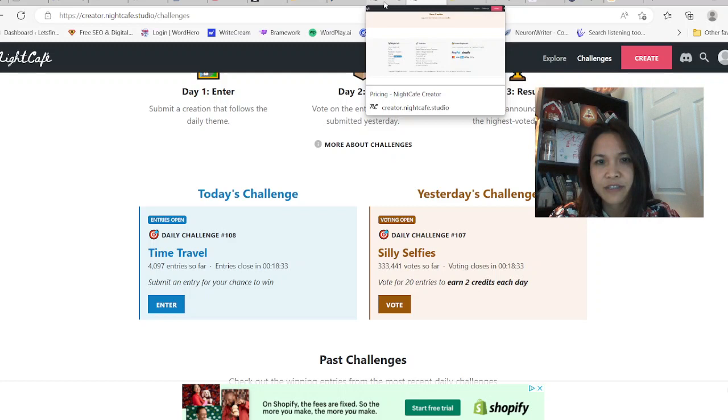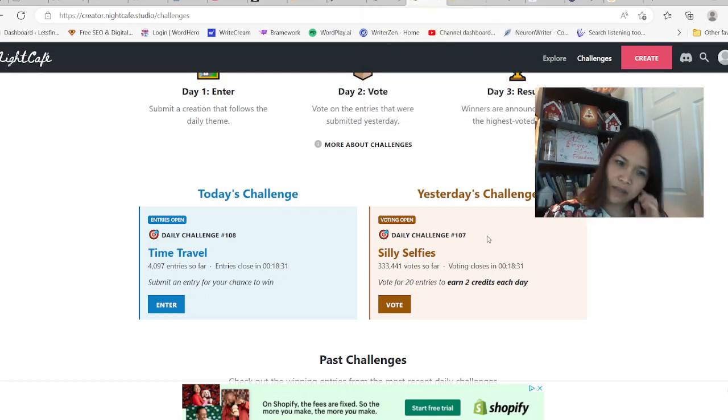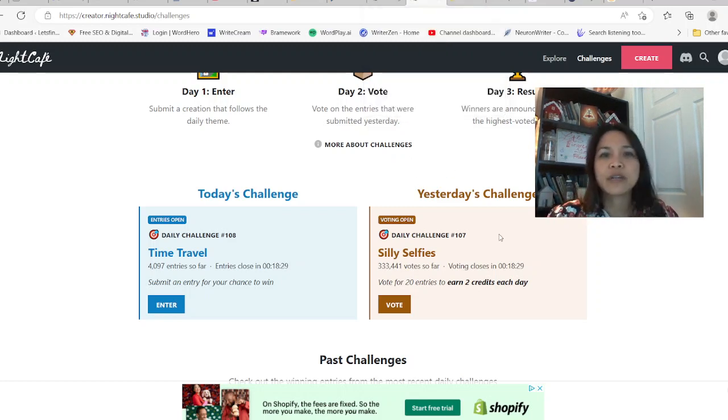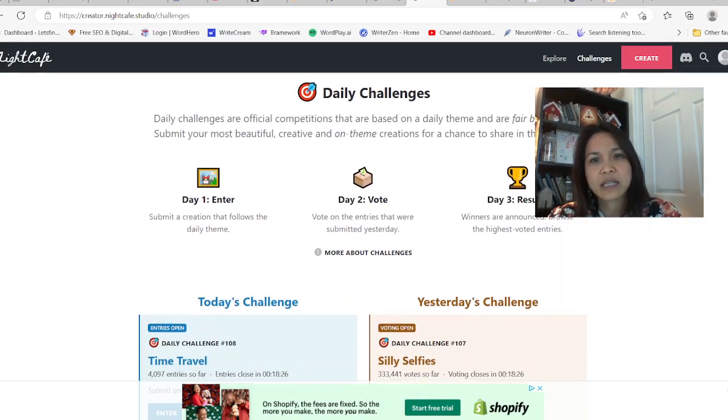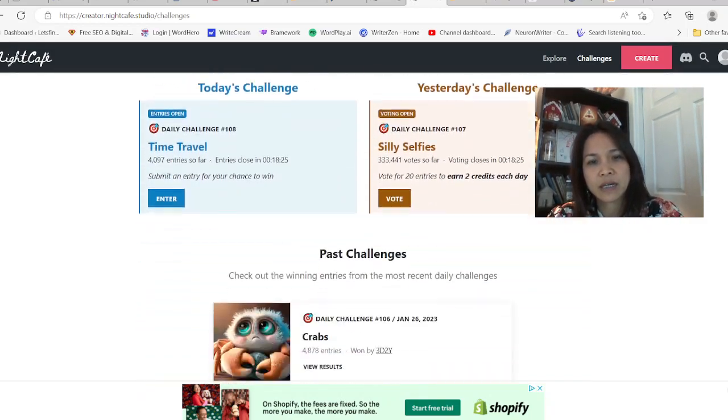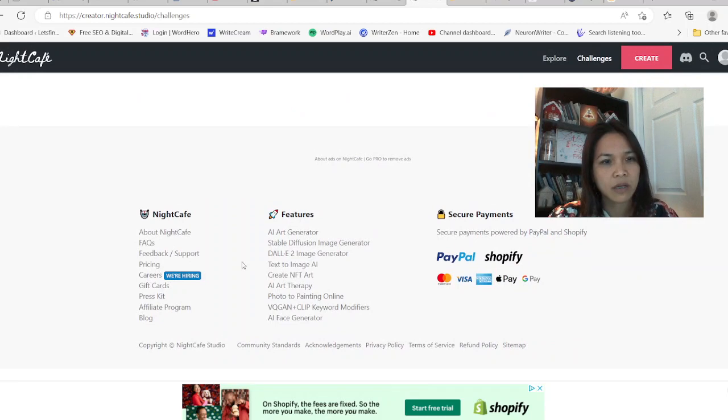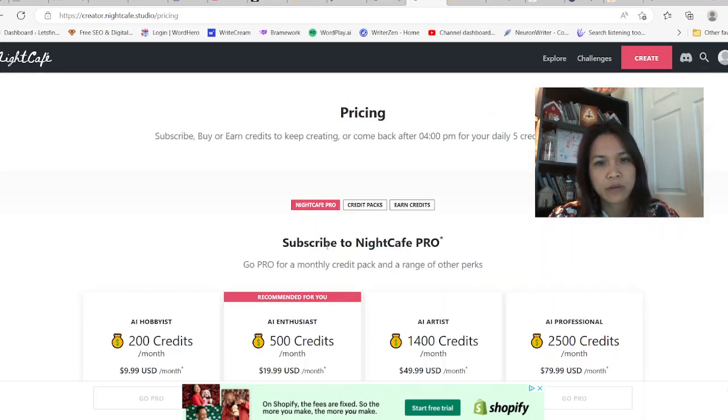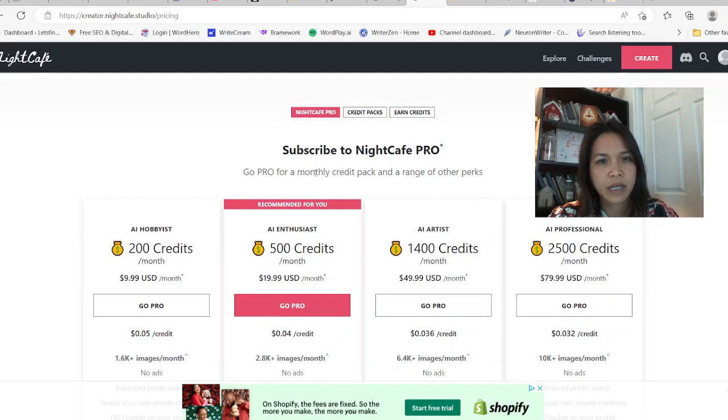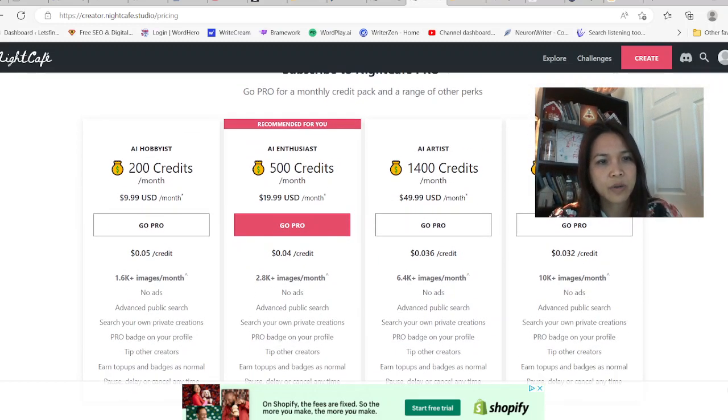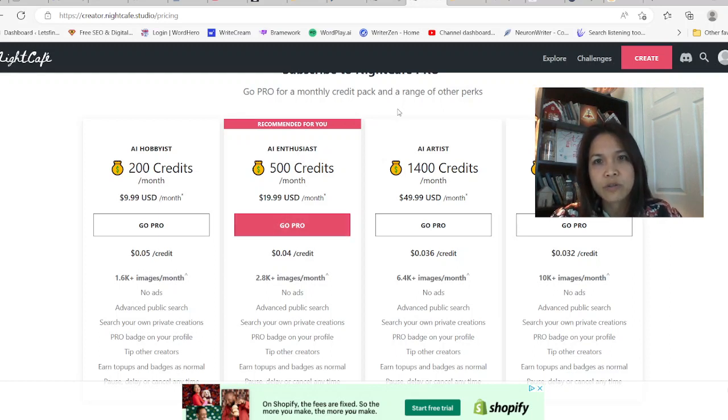So Night Cafe Studio, guys, this is a really awesome place where you would get started and it's pretty reasonable. It's just 8 cents for credit, for the amount of credit that you get. And then the monthly plan, $10 per month, you get a lot of images here, like in the thousands of images.